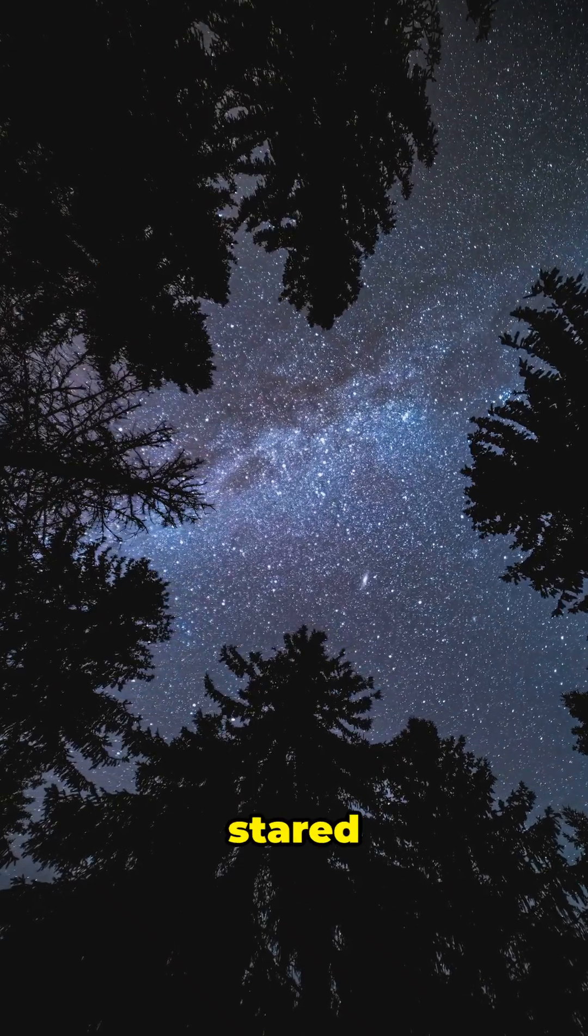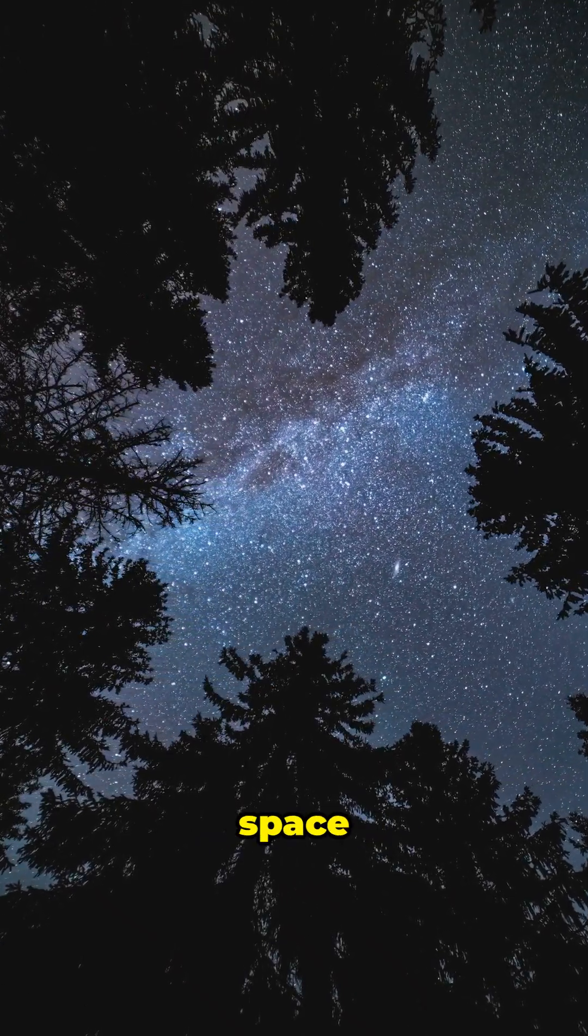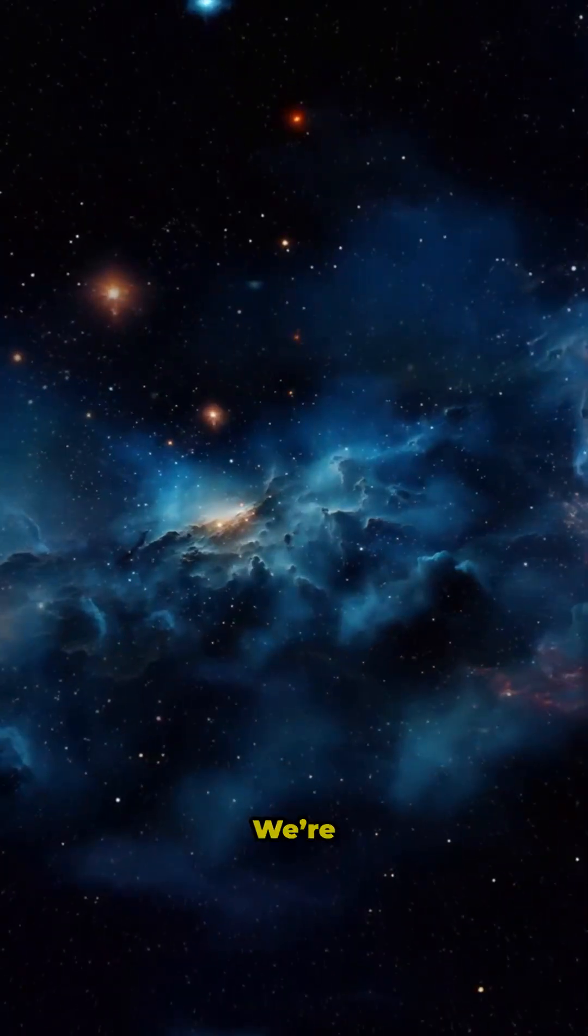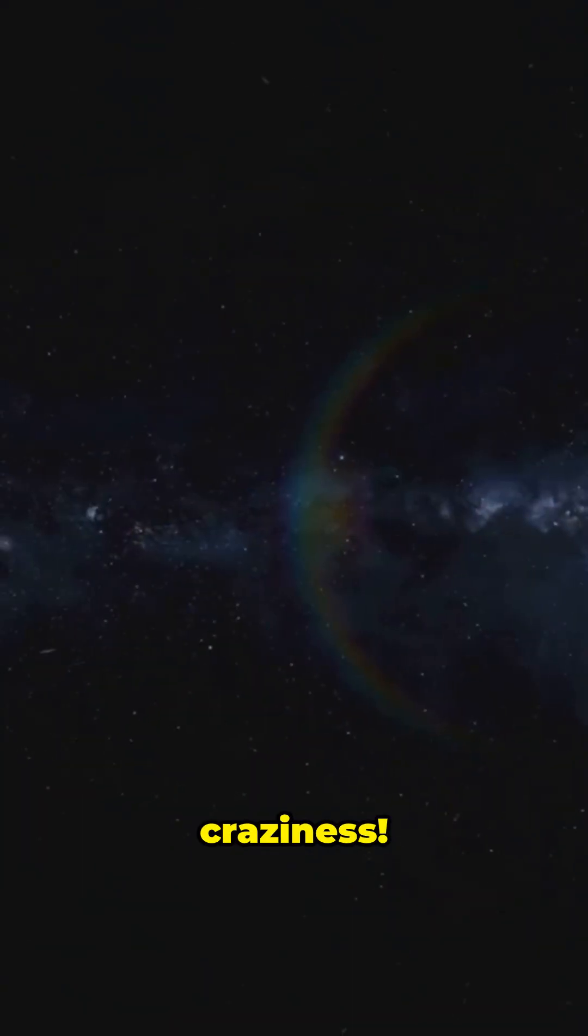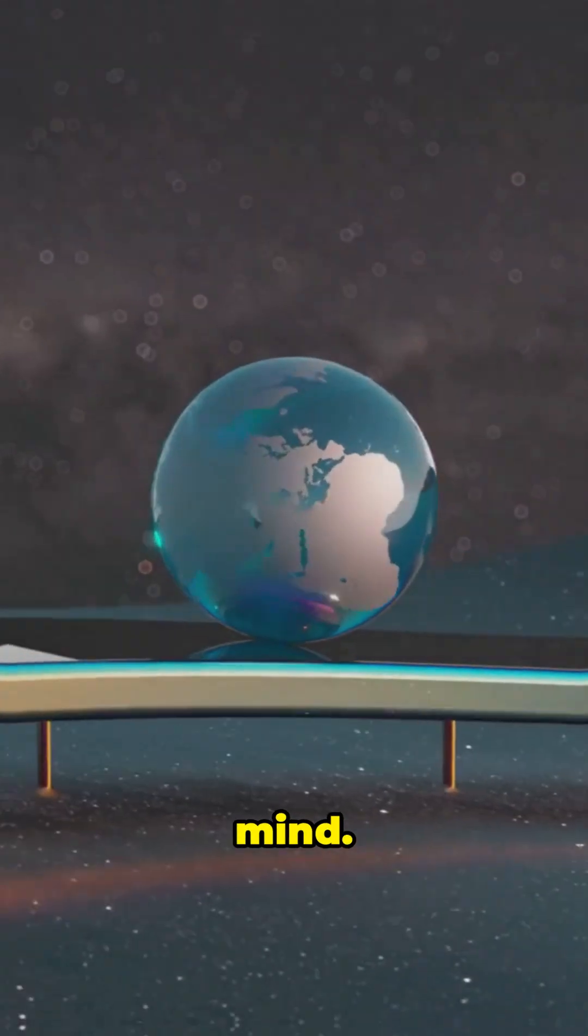You gotta hear this if you've ever stared at the stars and wondered, what if space itself could break? We're talking real cosmic craziness. Ready? Let's blow your mind.